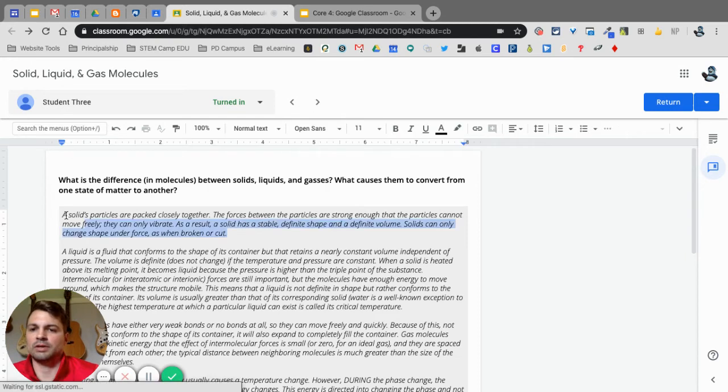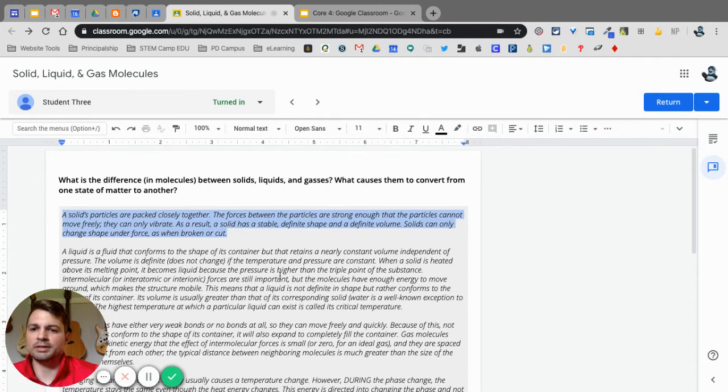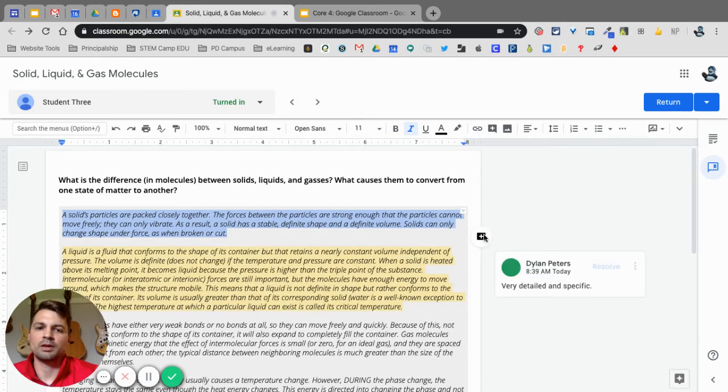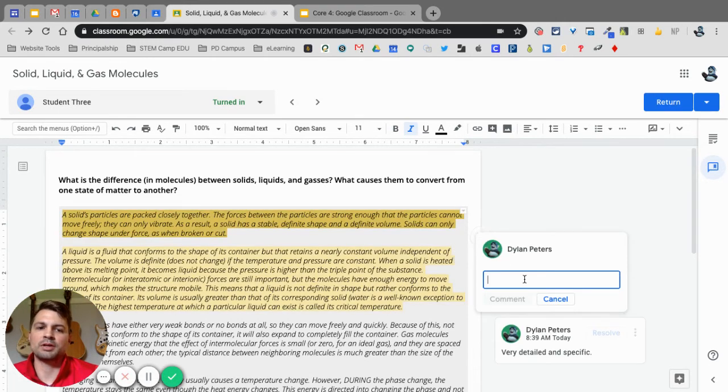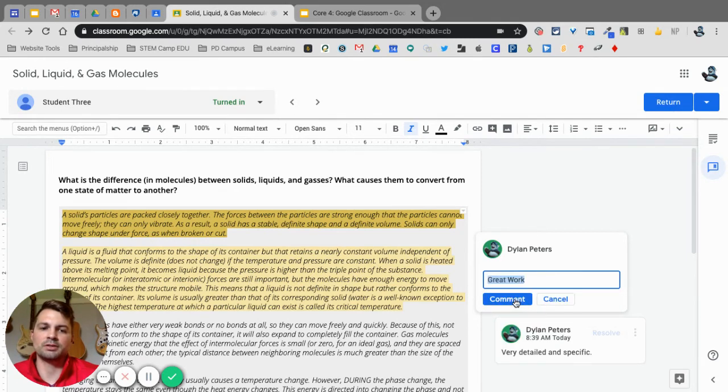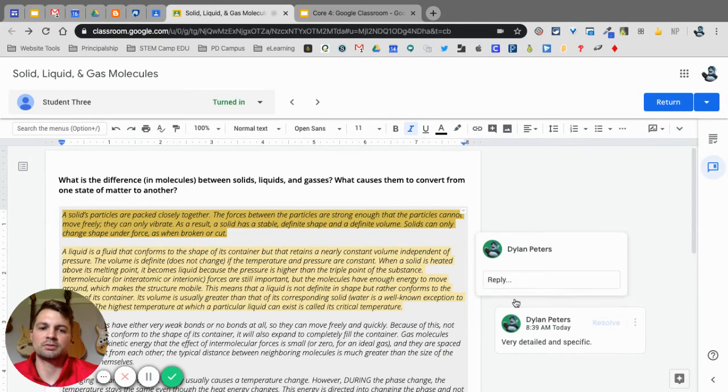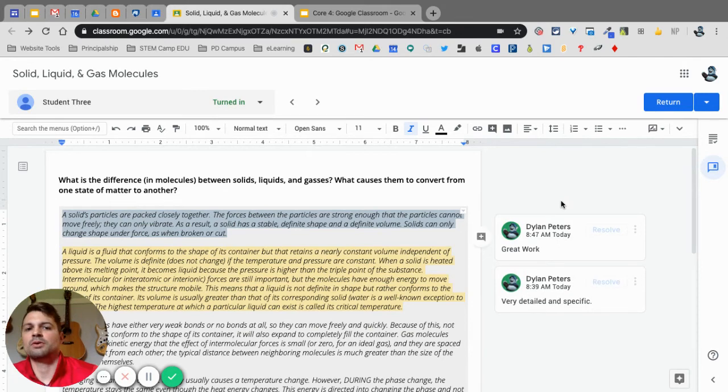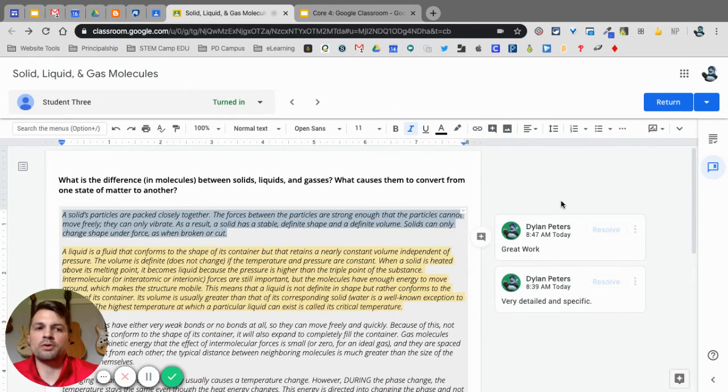All right, so I can highlight this and I put in a comment hashtag, great work comment. Now the one thing you want to be aware of is students will not see this comment because they turned it in to you, which means they've changed the ownership from themselves to now you own that.